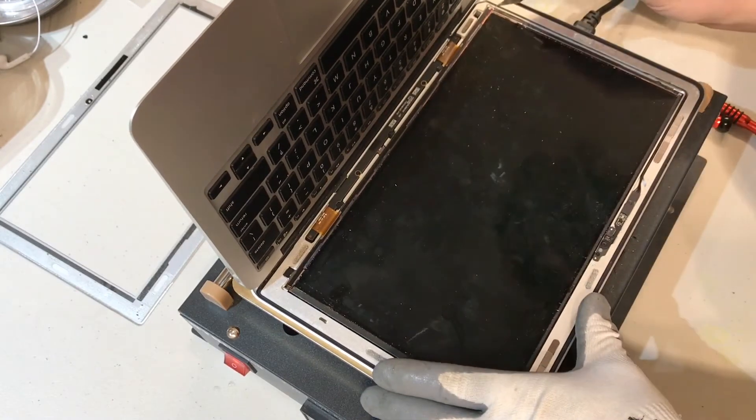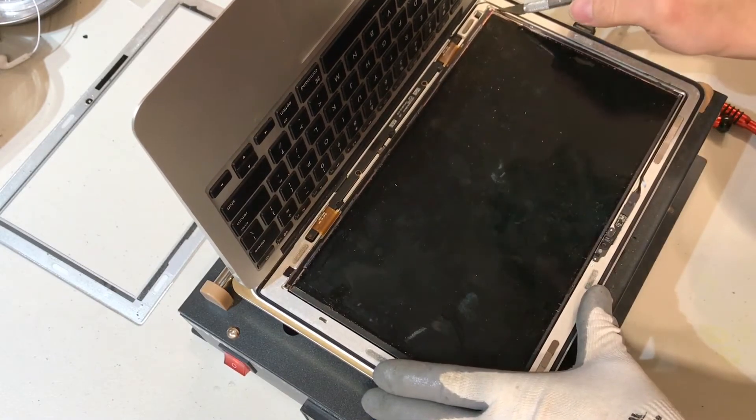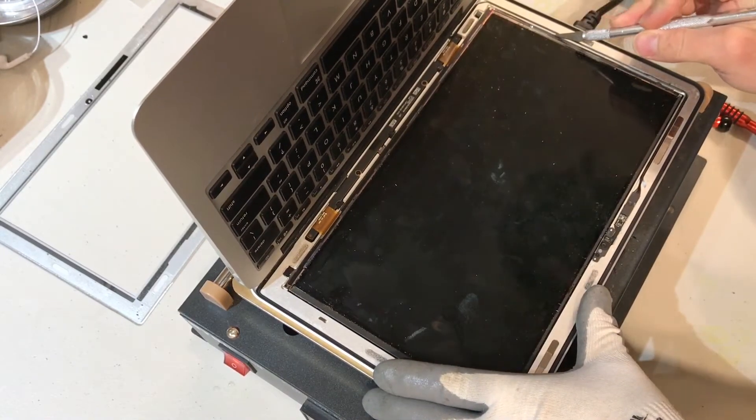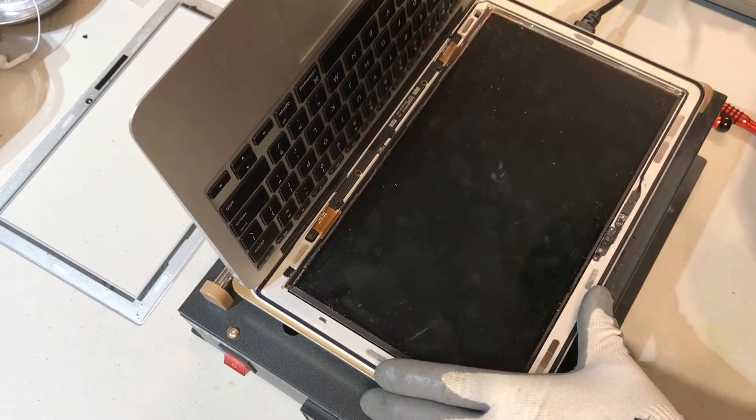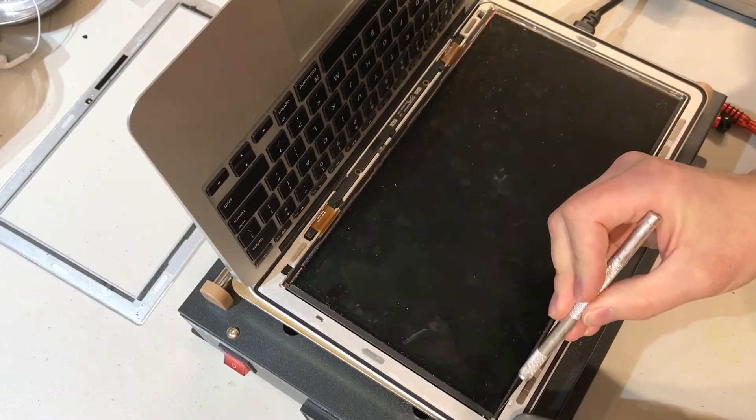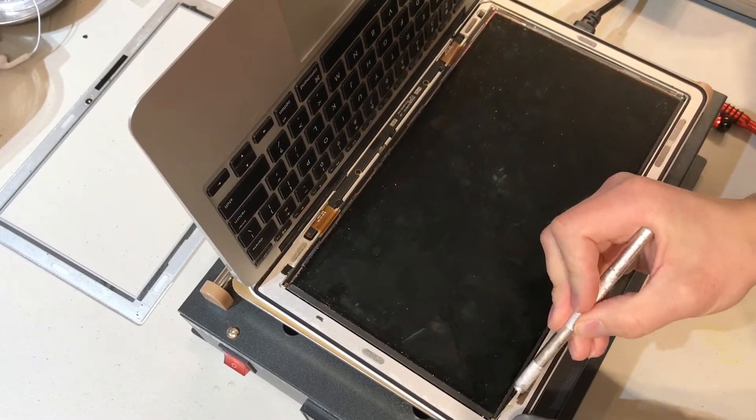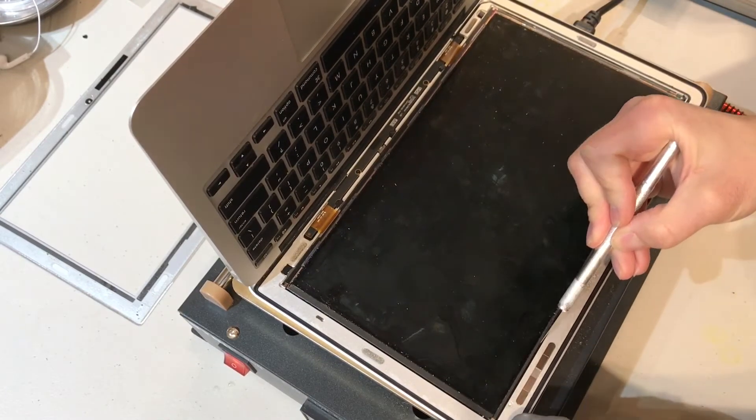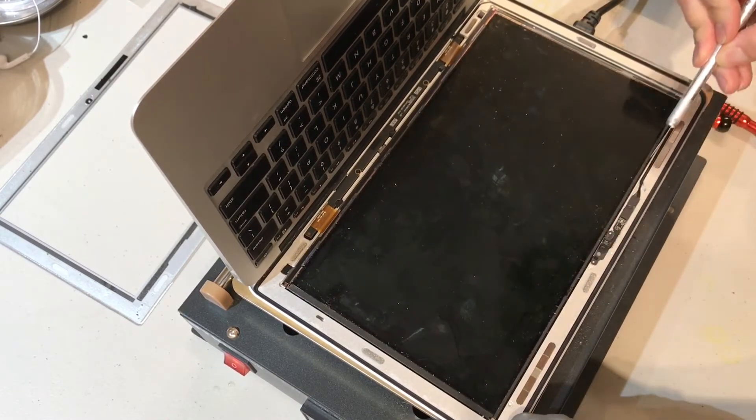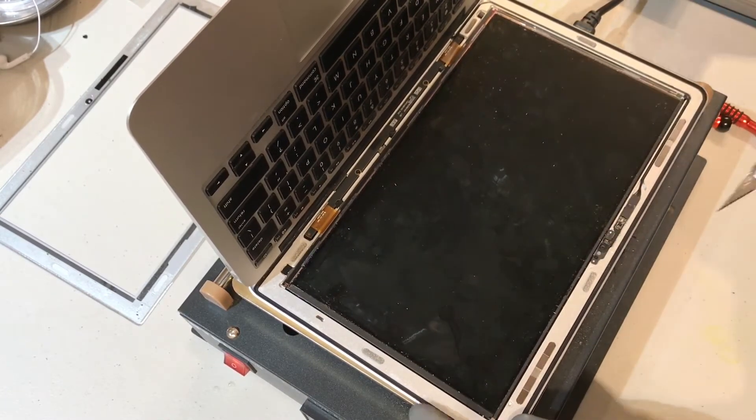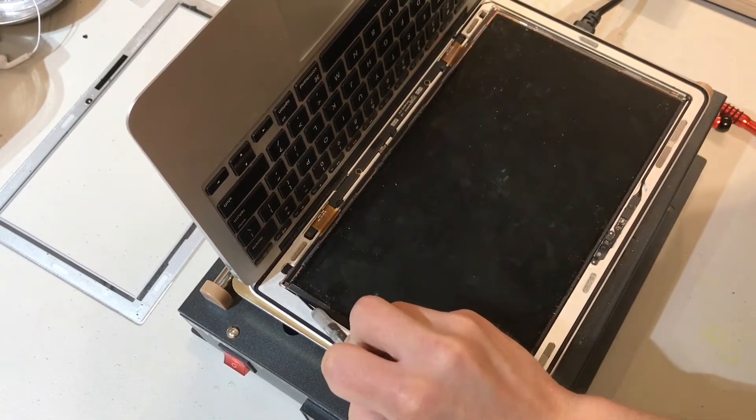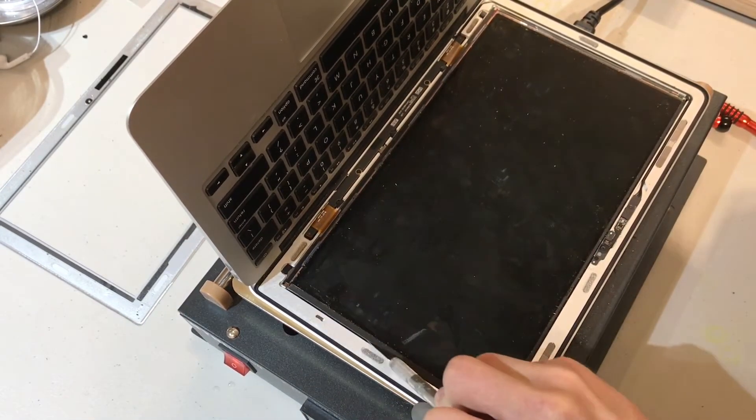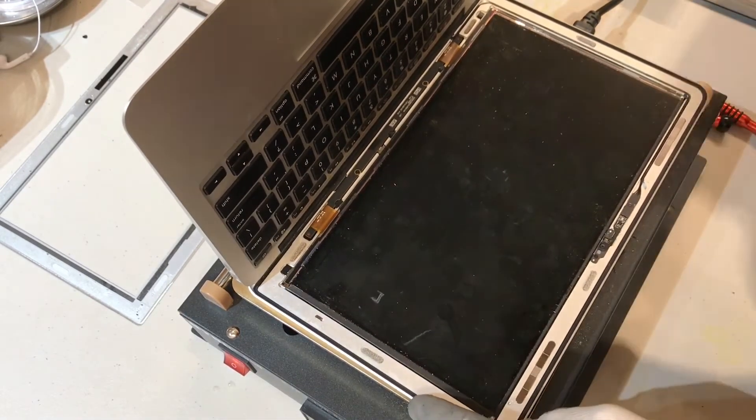The LCD is stuck to the frame with a strong adhesive. We use a razor knife to help separate this since we don't want to break the glass part of the LCD any further. This way we can avoid getting glass shards in between the reflective layers of the backlight.